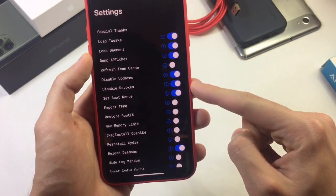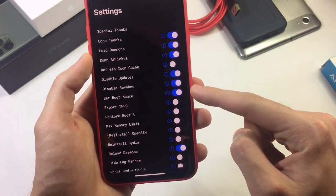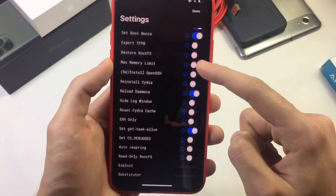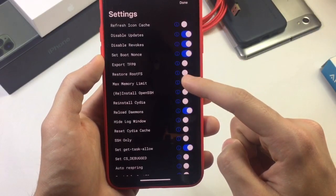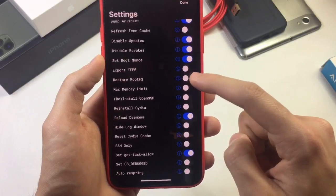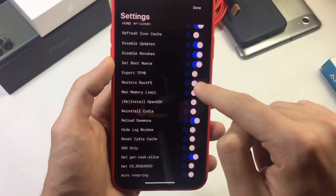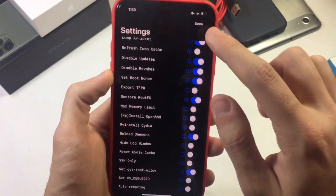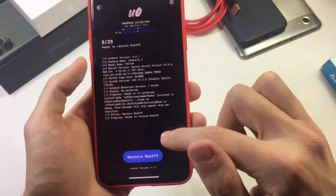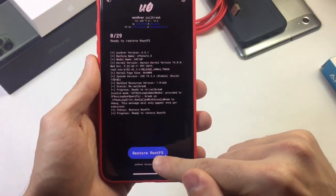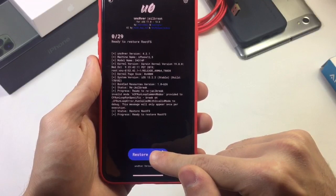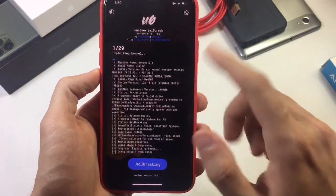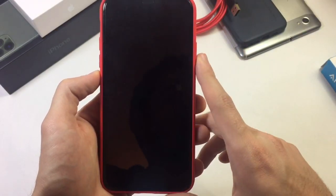Once you open Unc0ver and it is fully working, scroll until you find something called 'Restore Root FS.' It's turned off by default — you need to enable it and hit done. As you can see, it's changed to 'Restore Root FS.'